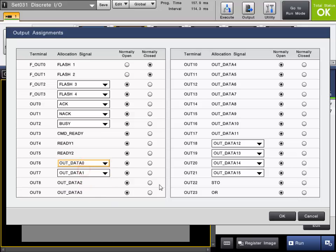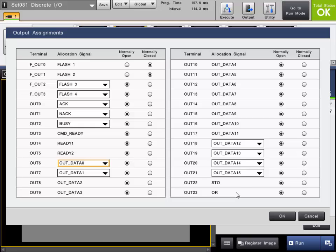OUTDATA0 through OUTDATA15 are used to output your various judgment results from tools, the pass-fail judgments, which will be covered in a separate video. The STOW is an output timing signal used when outputting with the parallel cable. OR is your total status output.